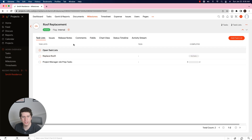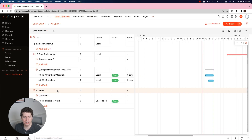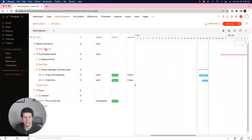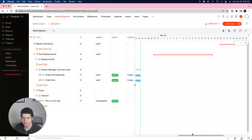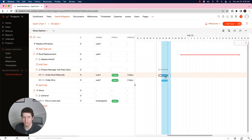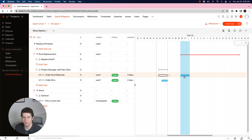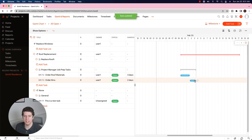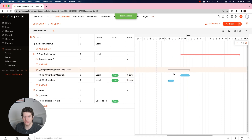Once we've finished putting in our milestones, task lists, and tasks, one of the really cool features is the Gantt chart. This Gantt chart is handy because it shows everything within your project. The Roof Replacement is set to run from the 30th to the 18th. However, the tasks created were set with dates prior to the project even starting — a mistake — which can be fixed by moving the tasks around to change the dates.